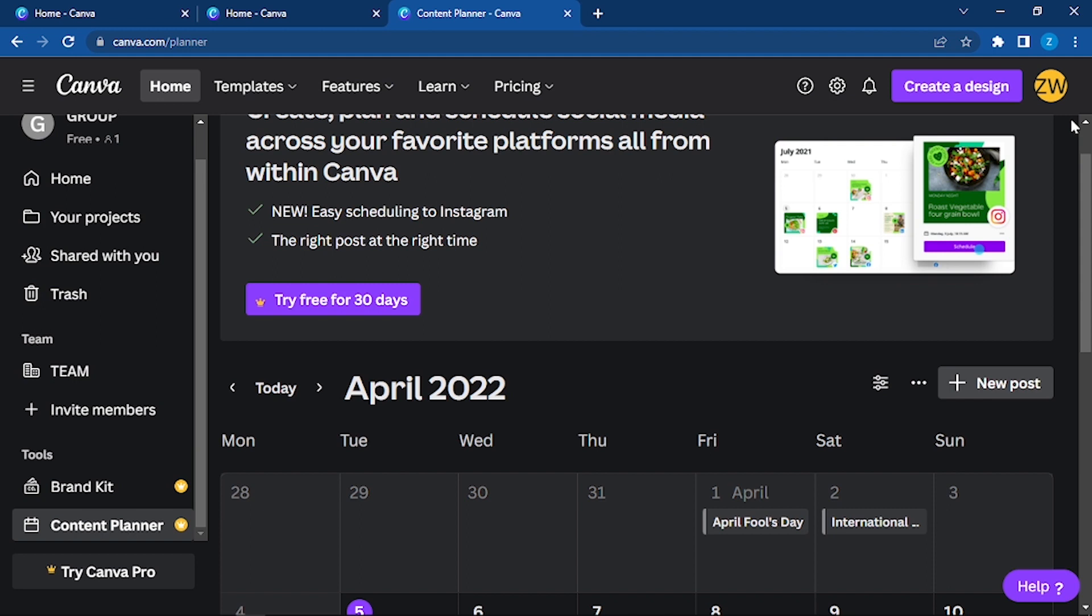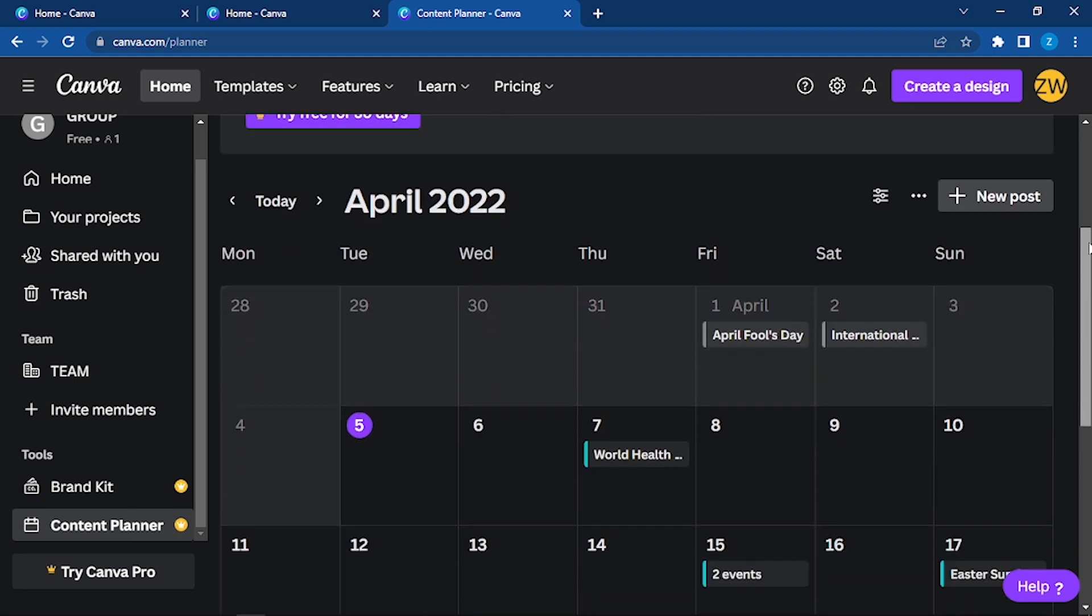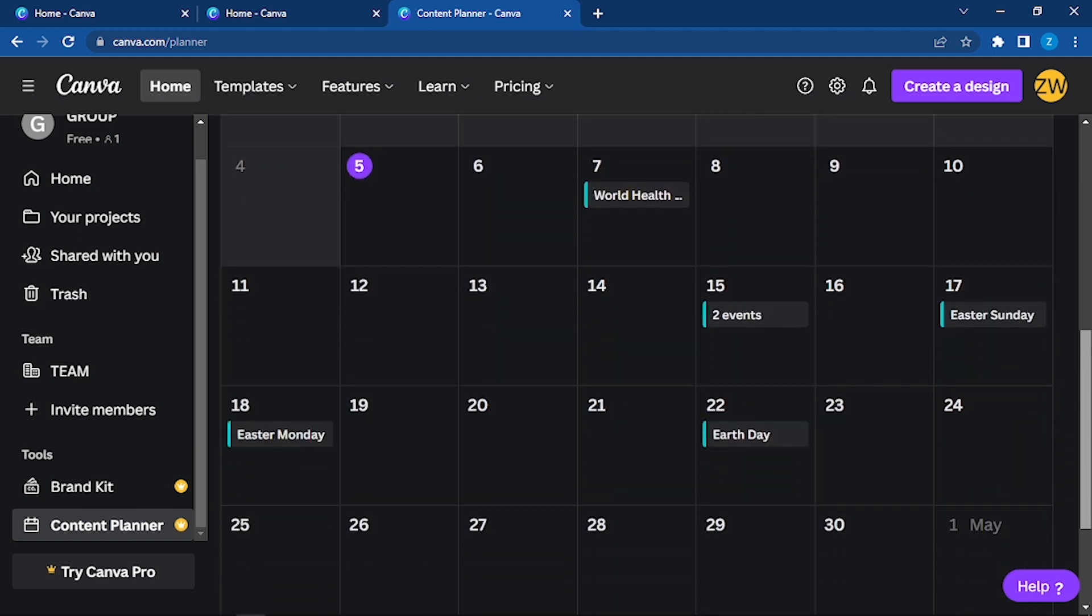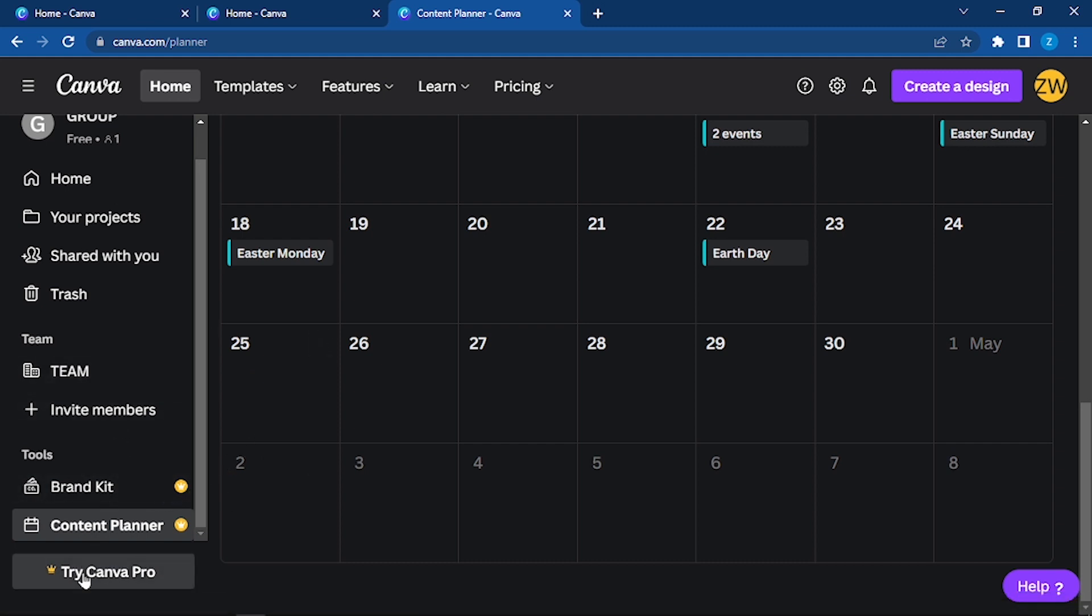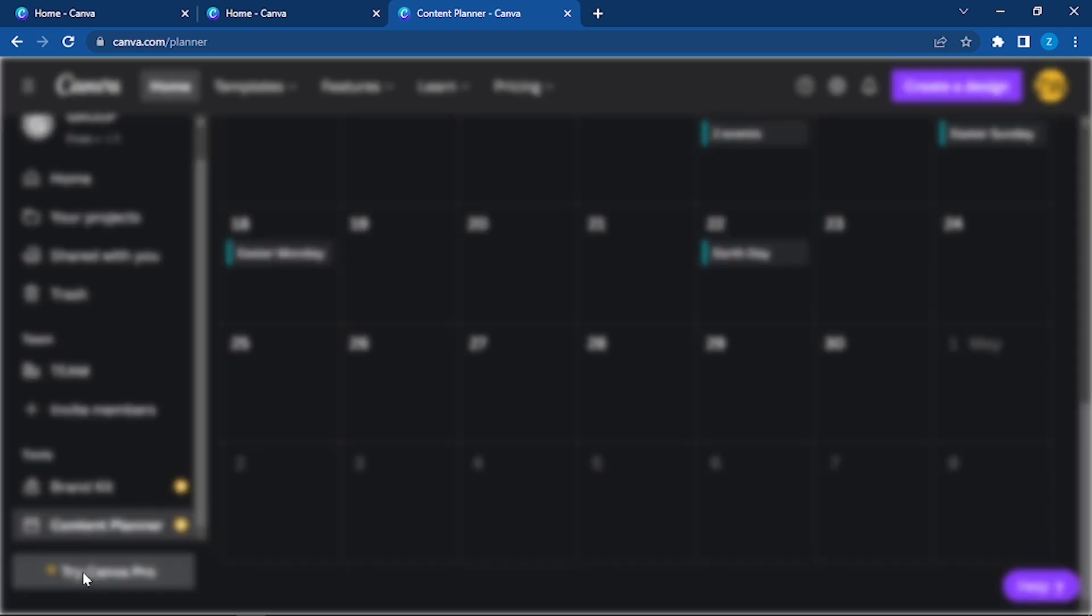For that you need to have access to Canva Pro. Here you can see the calendar. You can try it. Now if you want to buy Canva Pro, then click on this.